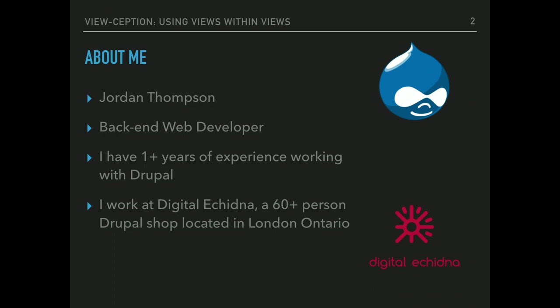A little bit about me. I'm a back-end web developer. I've only been doing Drupal for just over a year, but I've been learning lots and making some cool stuff. And I work at Digital Echidna. We're a 60 person plus Drupal shop located in London, Ontario.